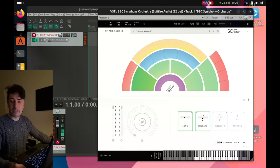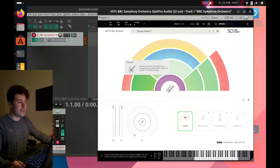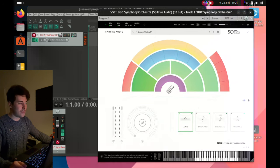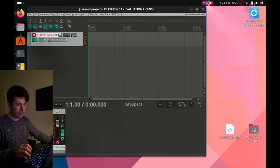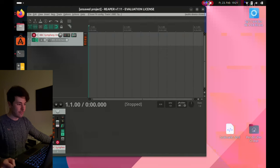That will be in the next video. Thank you for watching - we have officially our first LABS/Spitfire plugin working. See you soon!